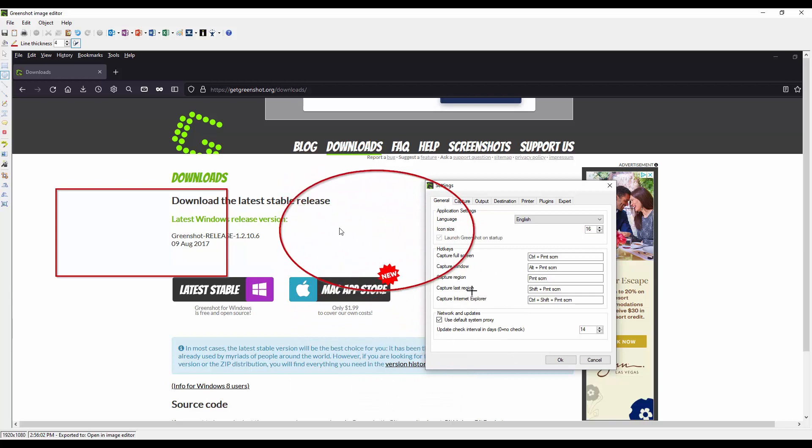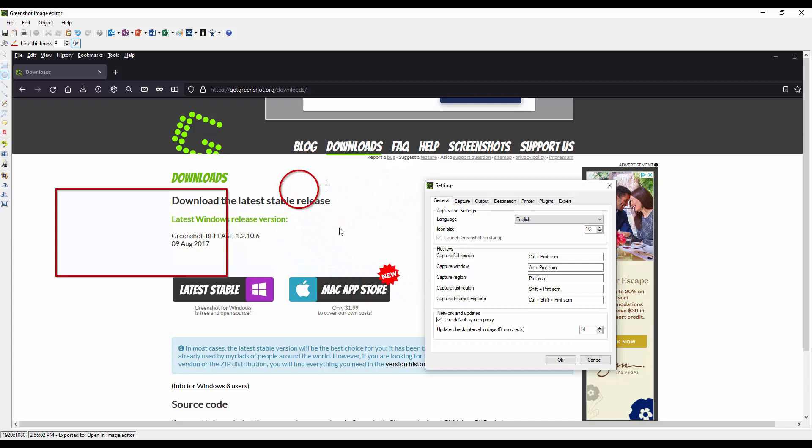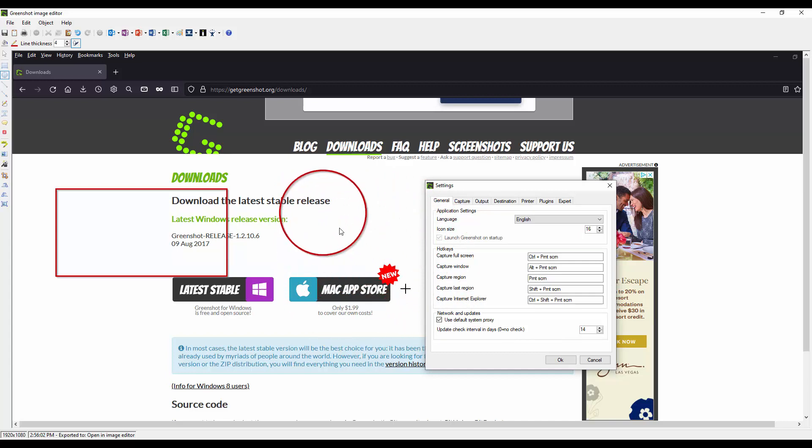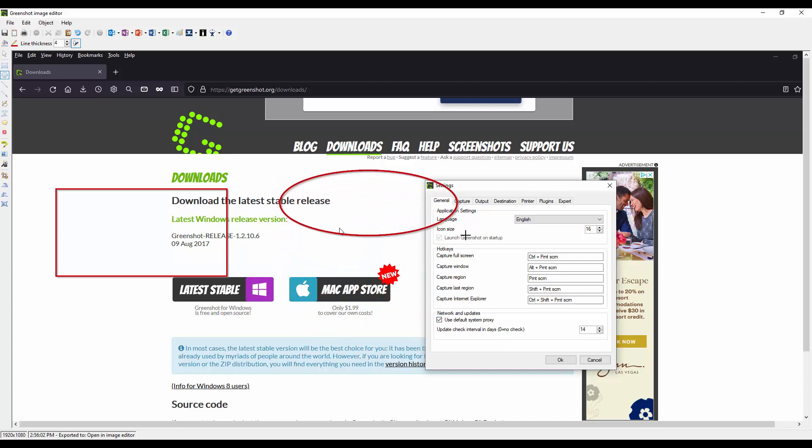I usually use both. If I want to have a circle hold down the shift key and drag with your mouse. Or if you want this shape you don't use the shift key.